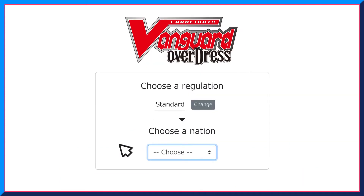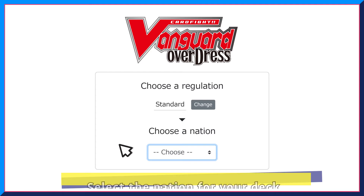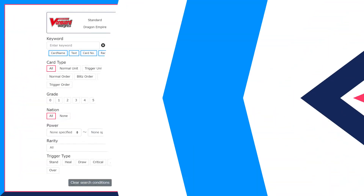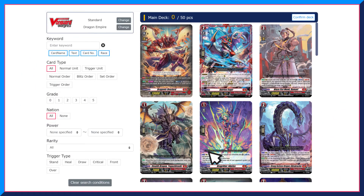Then choose the nation for the deck that you will be creating for. All cards related to your selections will be displayed.